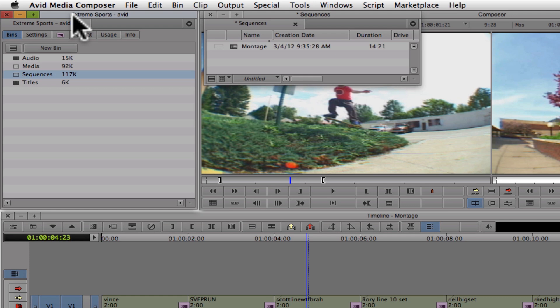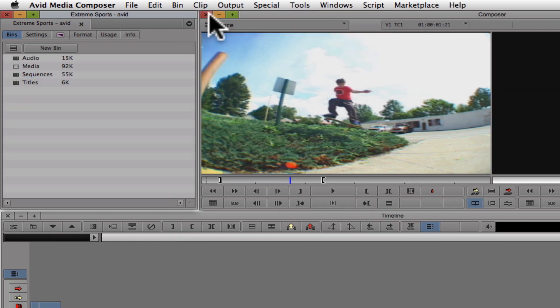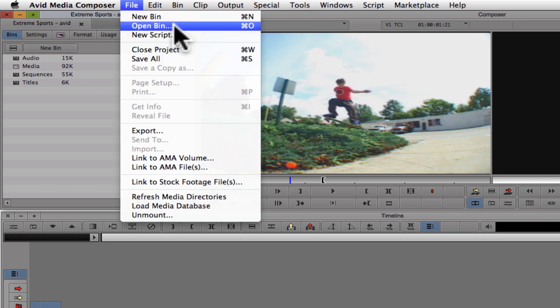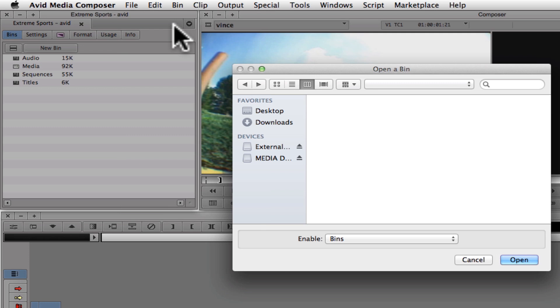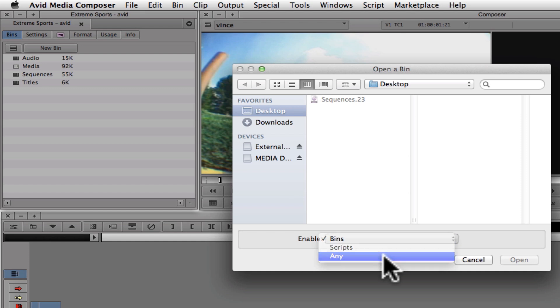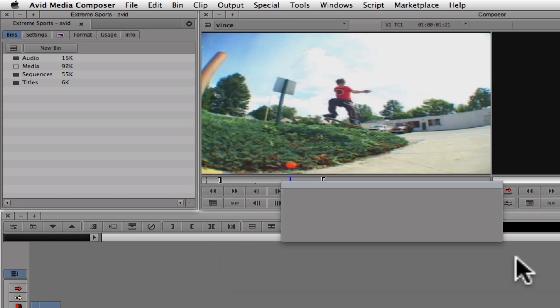But before you can do this, you must make sure that any previous versions of that bin are closed, otherwise you will get an error. Next, navigate to the file menu and choose Open Bin. It's important that you change this enable pull down menu to Any, otherwise you won't be able to open the bin. Then you'll be able to select the bin that you've copied to the desktop in order to open it.